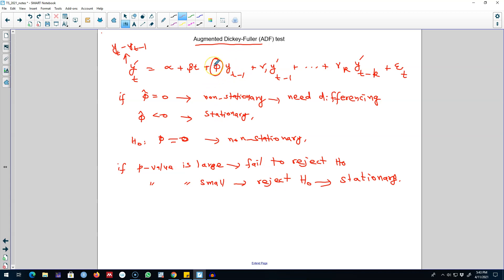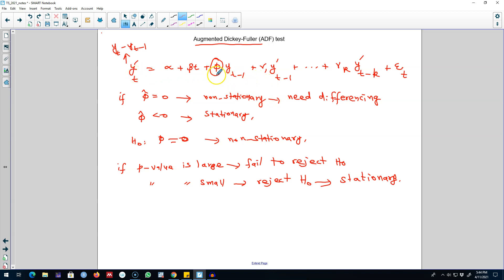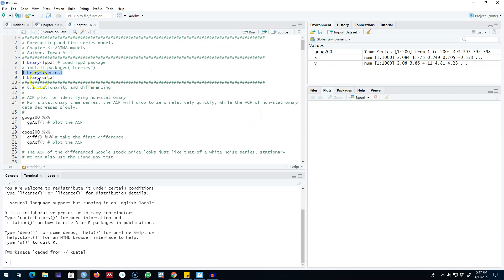I'm going to show you how to run all these commands in R using an automated function, so that you don't have to worry about running this regression manually. Obviously, at the back of that function, R will be using this formulation to regress and test whether phi is equal to 0 or less than 0. A value of phi less than 0 means the series is converging, which means there is no unit root — that is, the series is stationary.